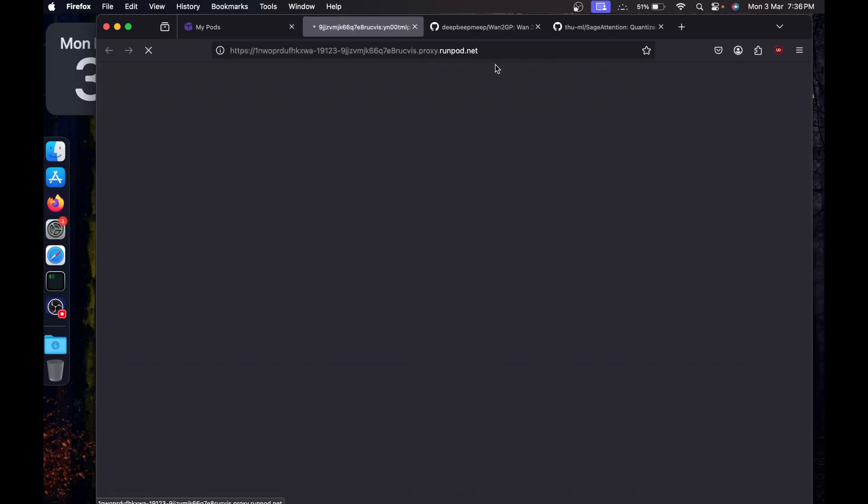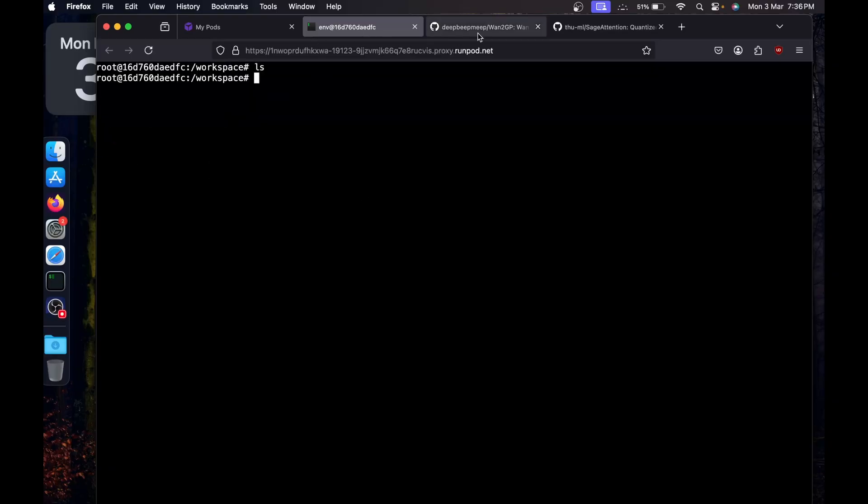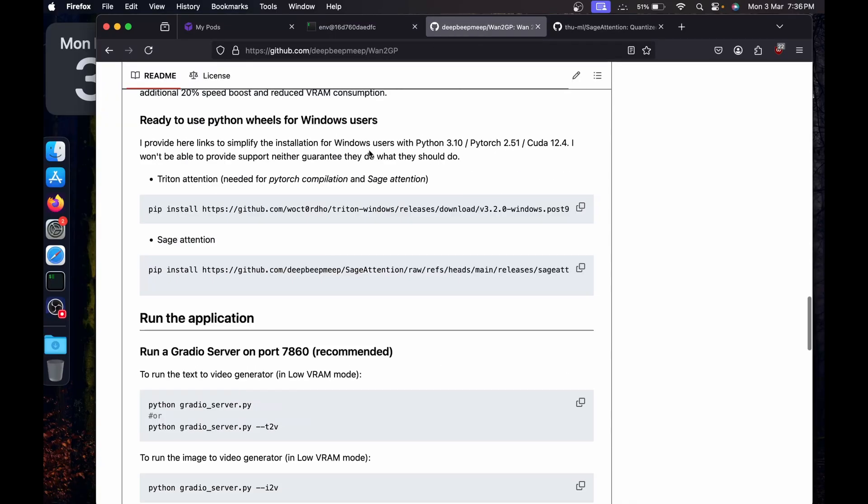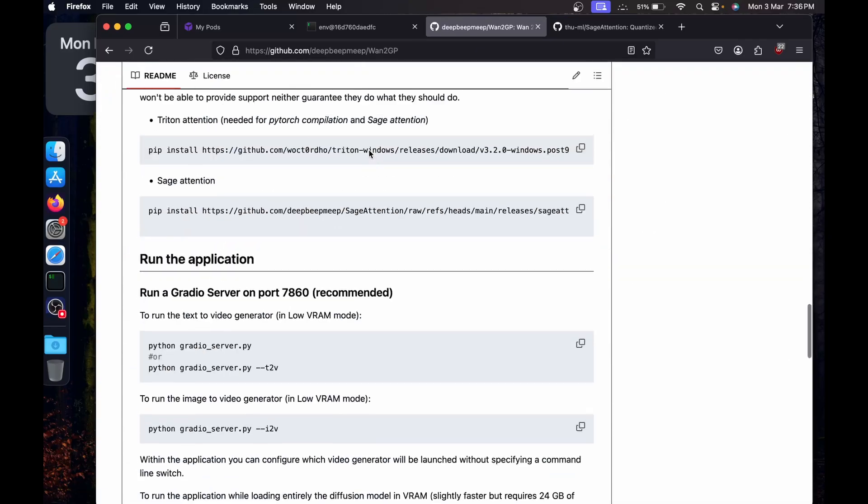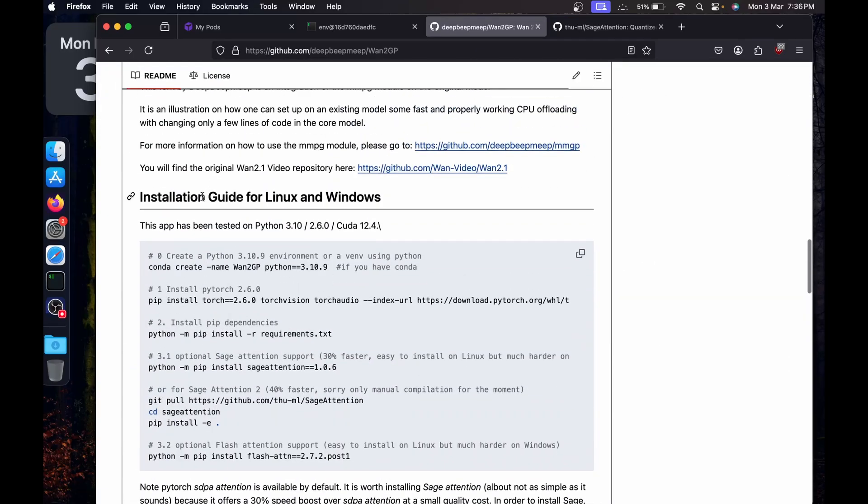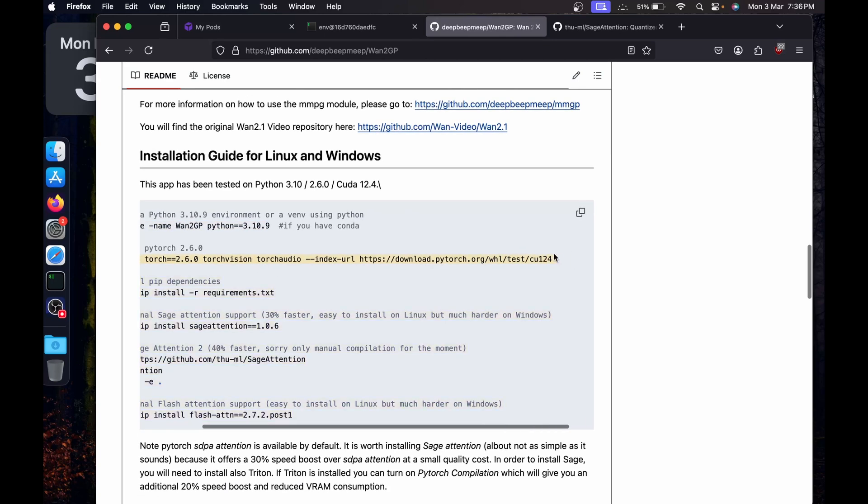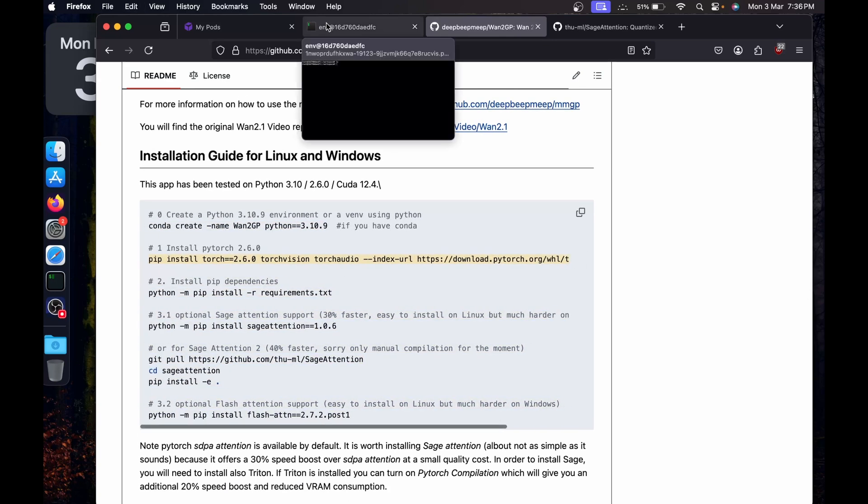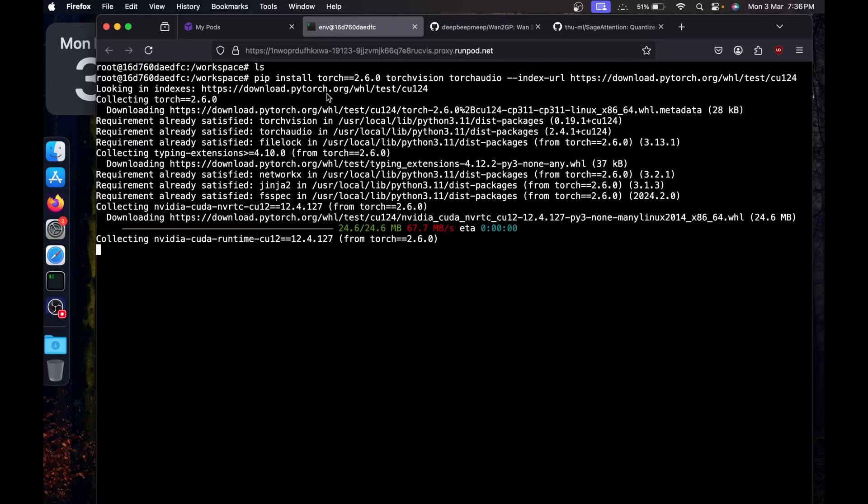Once it starts running, I'm going to click on Connect, then start the web, then open in a new terminal. Once you are here, I'm going to say cd workspace. I'll go back to Wand2GP, then in the installation section for Linux and Windows. I'm going to install PyTorch 2.6 with CUDA 12.4.